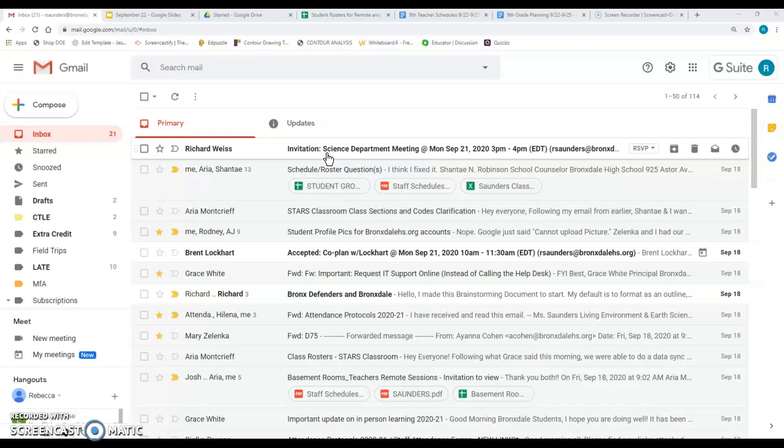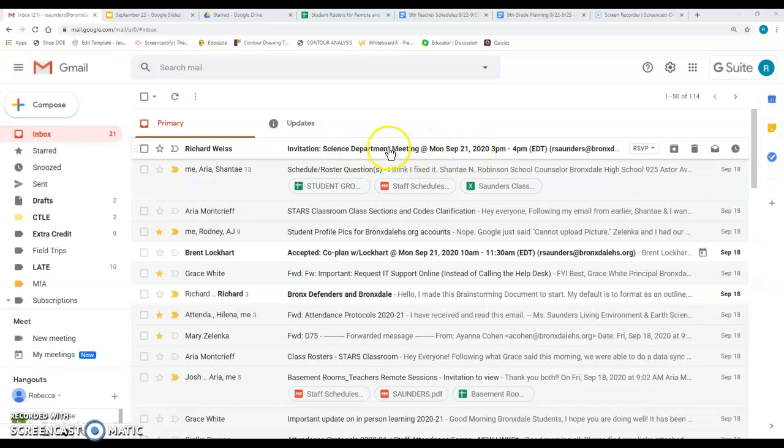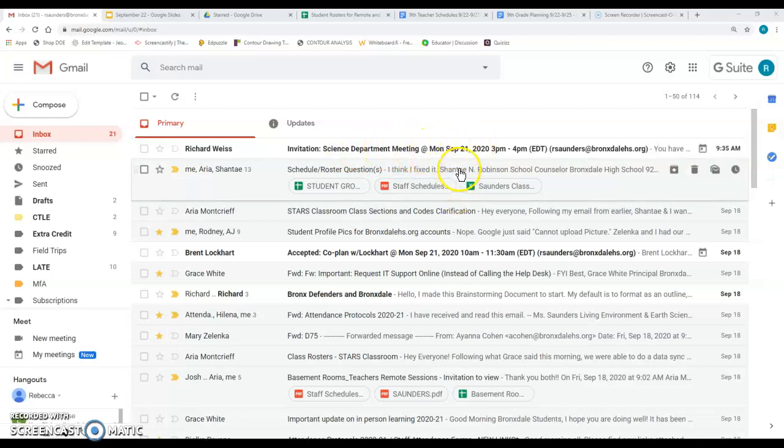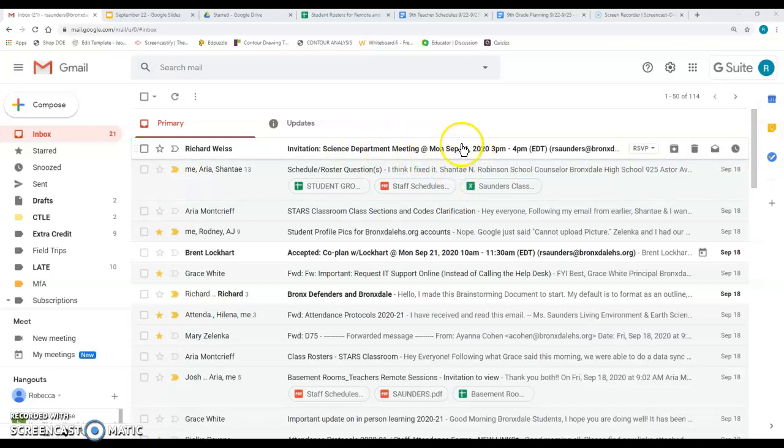So right now we're in my email inbox, my Gmail inbox, and you can see I have an invitation to a science department meeting. Now there's two ways we can go about doing this. If you hover over the email, you can see this little box here that says RSVP.